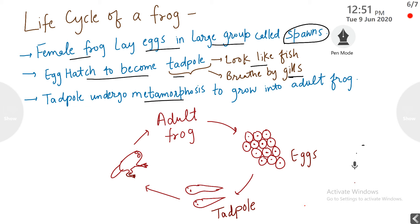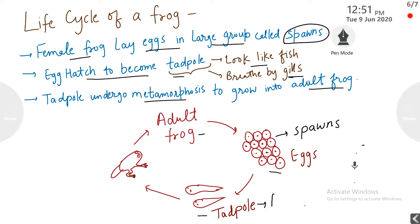Later, the tadpole undergoes metamorphosis — the series of changes through which a baby goes from a young one to become an adult. The tadpole undergoes metamorphosis to grow into an adult frog. In the diagram: the adult frog lays eggs called spawn, these eggs hatch and become a tadpole that looks like a fish, swims in water, has gills for breathing and a tail. Then the tadpole undergoes metamorphosis and becomes an adult frog.